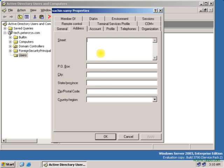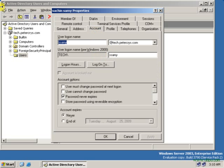On the Address tab, you can put the user address. On the Account tab, you can change the user logon name.